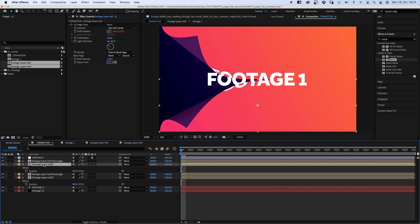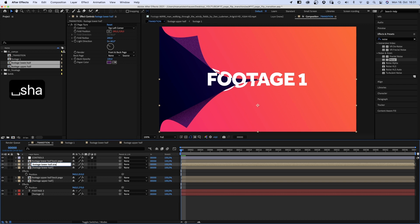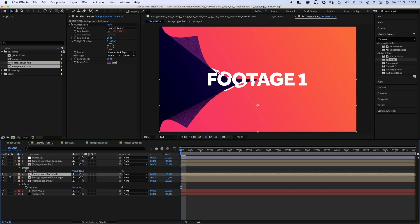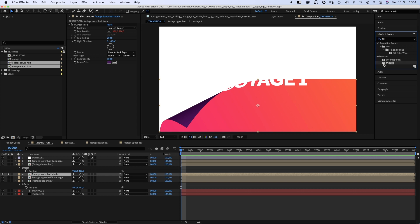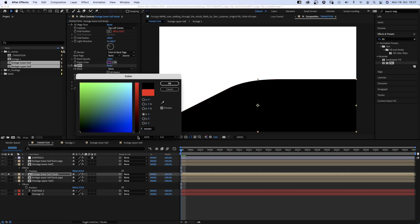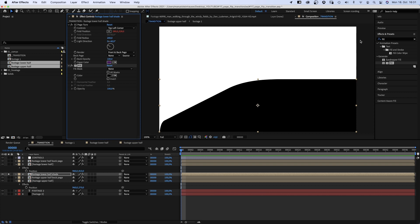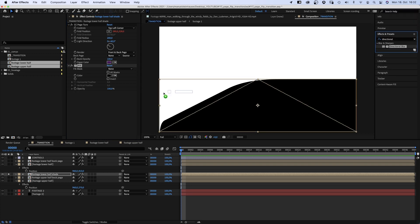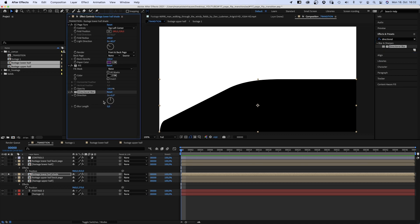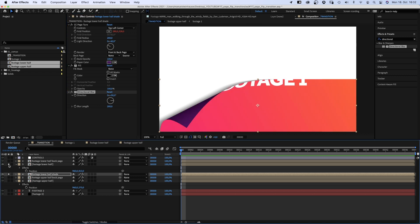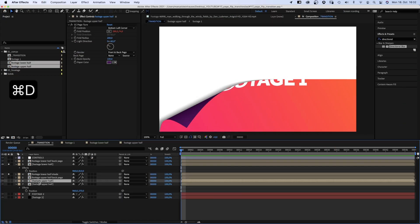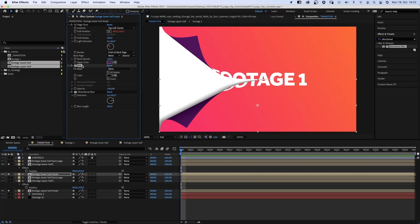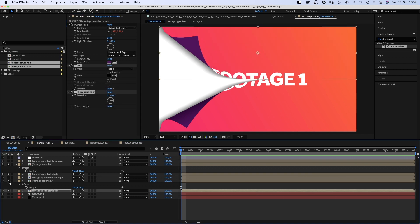The next thing we need is some depth. Simply adding a drop shadow wouldn't work, so I figured this out. We duplicate the footage lower half comp. Rename it footage lower half shade and move it below the footage comp. Let's solo it to see what happens. We add fill and color everything black. Then we add directional blur. Direction 90 degrees. Blur length around 200. And if we add the footage comp, there is shade, exactly where we need it. Which is awesome. And you guessed it, we repeat that for the upper half. Much better already.